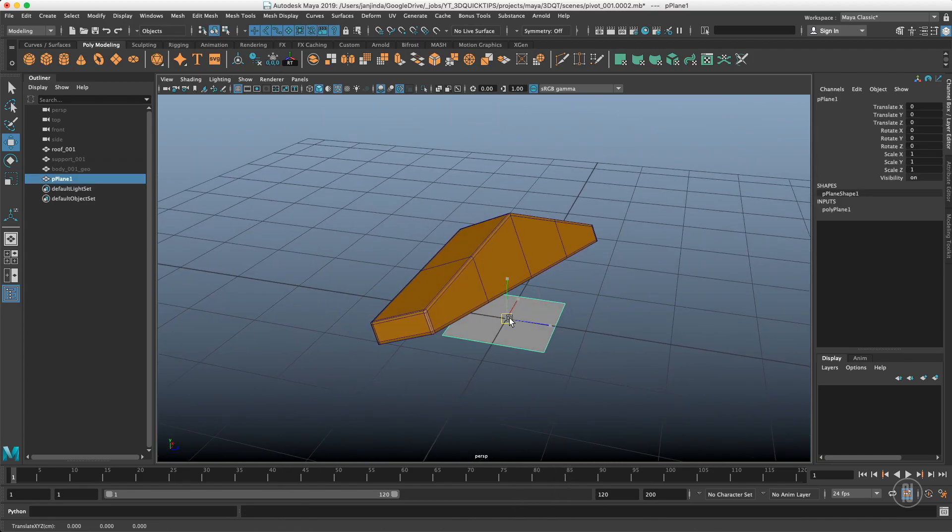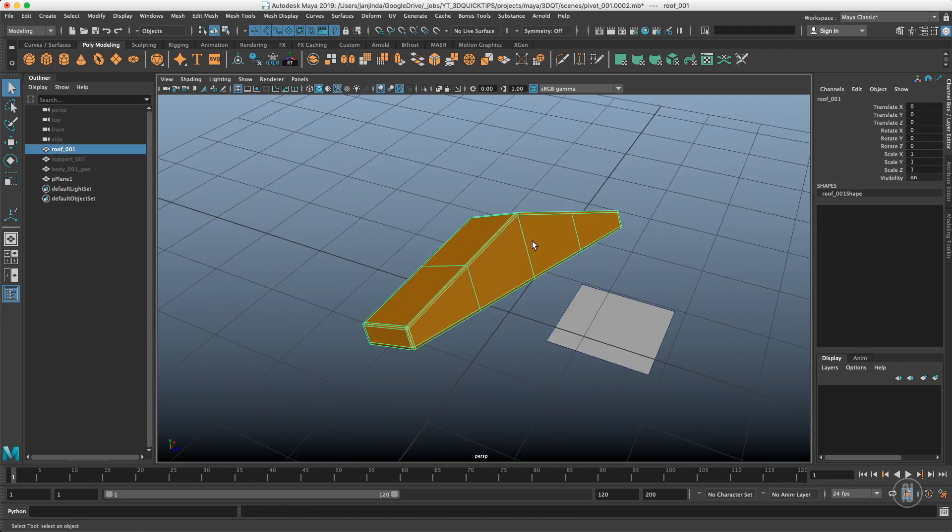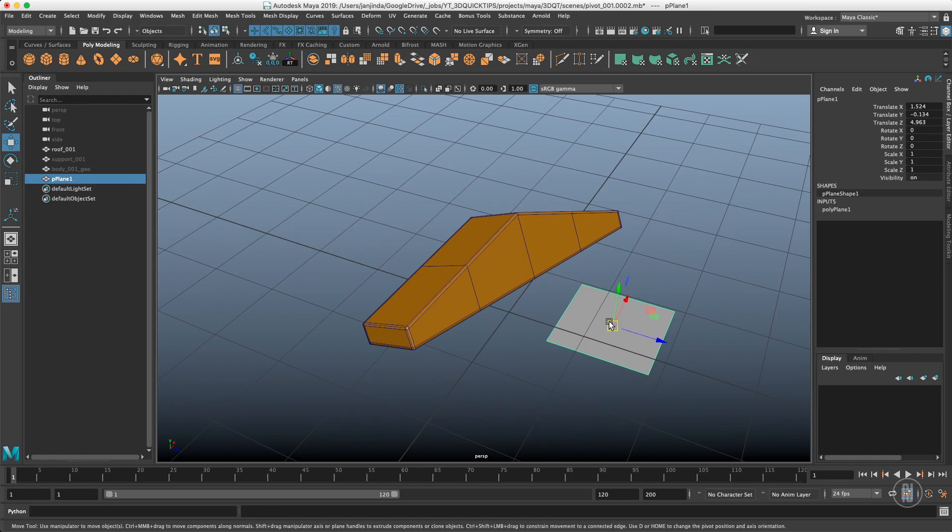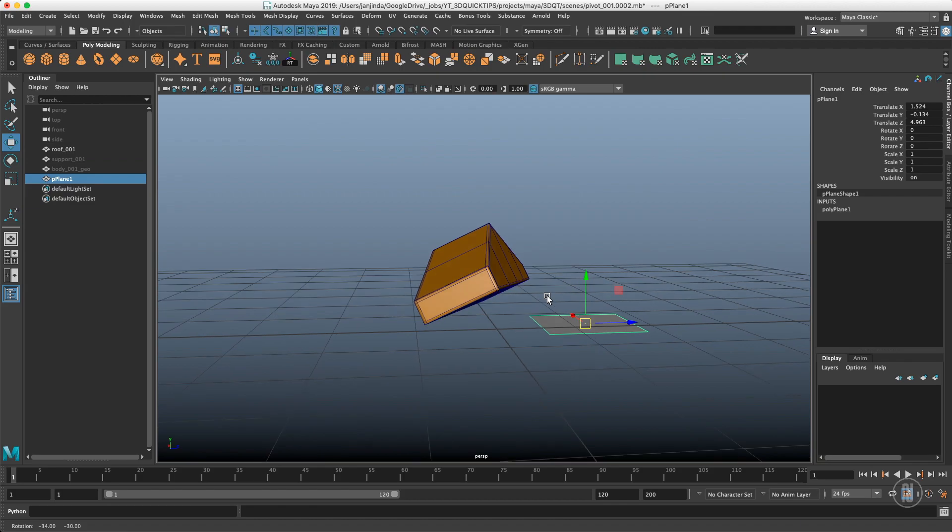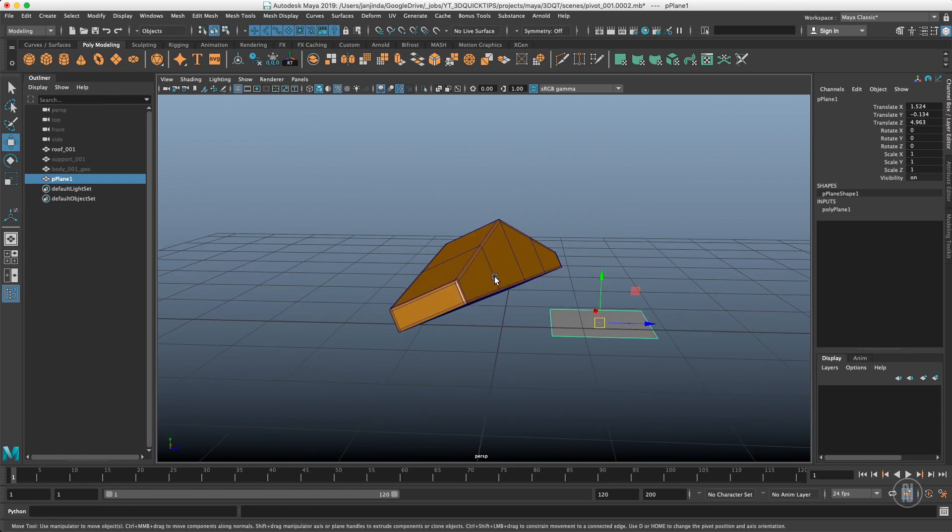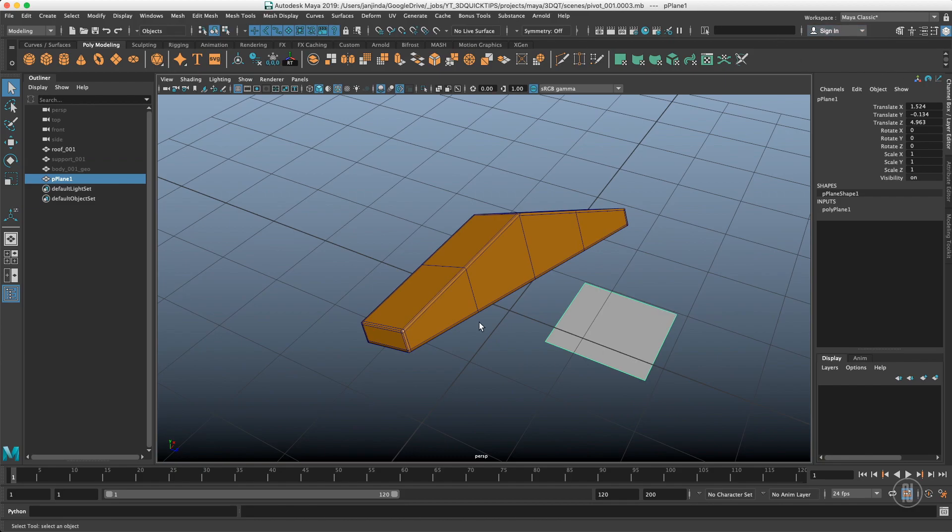So that plane will be my guide which I will use to reorient the pivot of this object. What I basically need to do is to snap this plane to this object in the orientation I want the axis to be oriented. What it means is that I probably want the y-axis to be facing this direction, z or axis to be facing this direction and z or x again to be facing this direction. So I will use snapping to get the plane into place which are also explained in the 3D quick tip video once again linked over here.